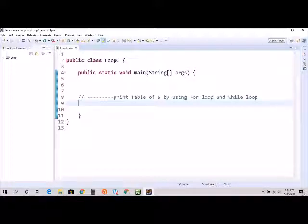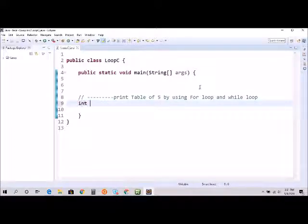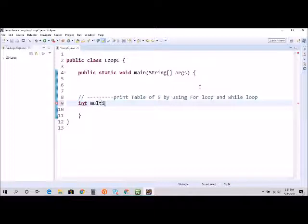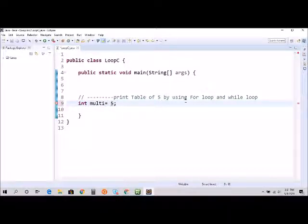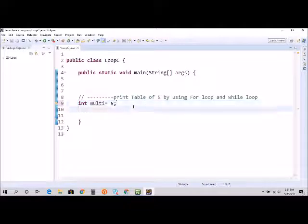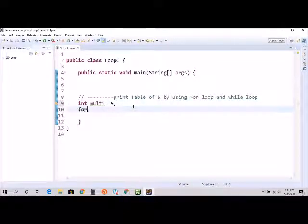Since we are printing a table of five, we need the number five. So I would say int multi, that's the name of the variable, equals five. And for the for loop we need...